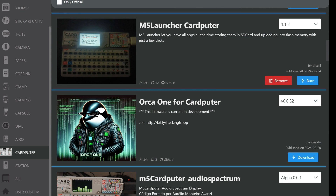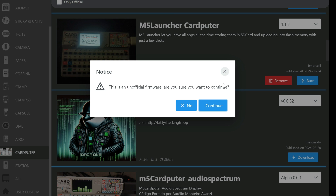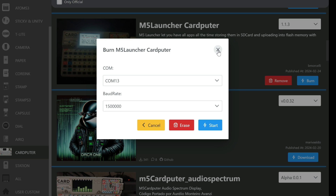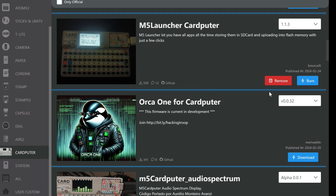Here you can also find my Card Dashboard for Cardputer to download and install. But what you want to find is M5 Launcher for Cardputer — it is uploaded or made by the username bmorceli. That launcher is not mine, I'm just using it. You just click burn, continue and start. So you put these three files on your SD card, put the SD card in your Cardputer, and burn this M5 Launcher.